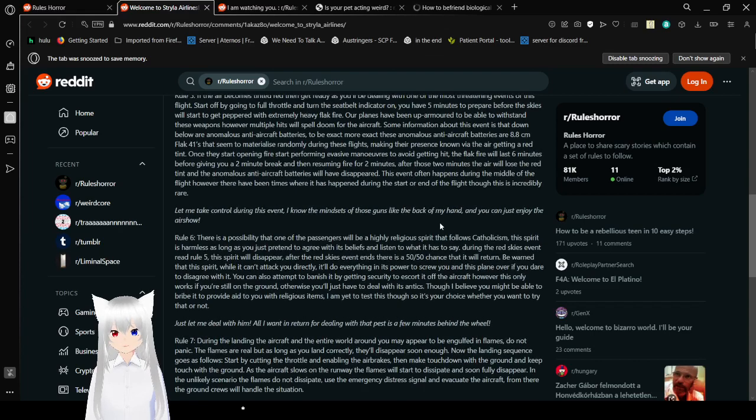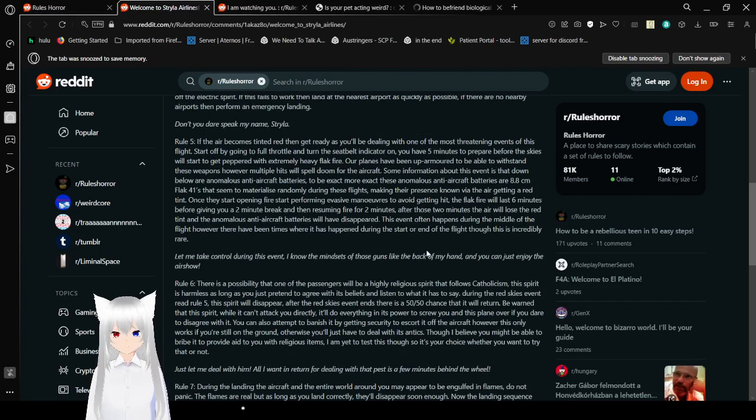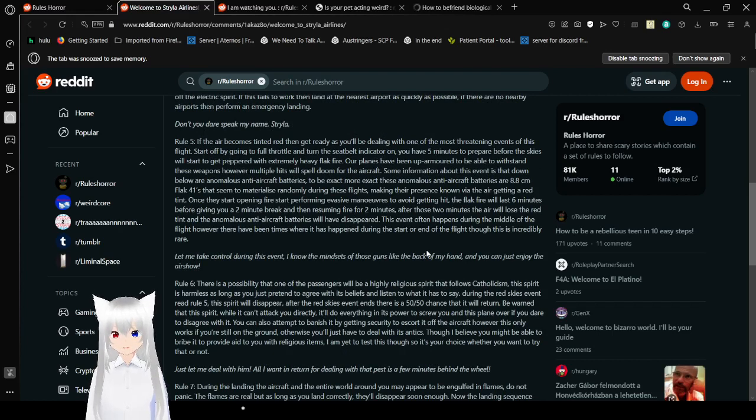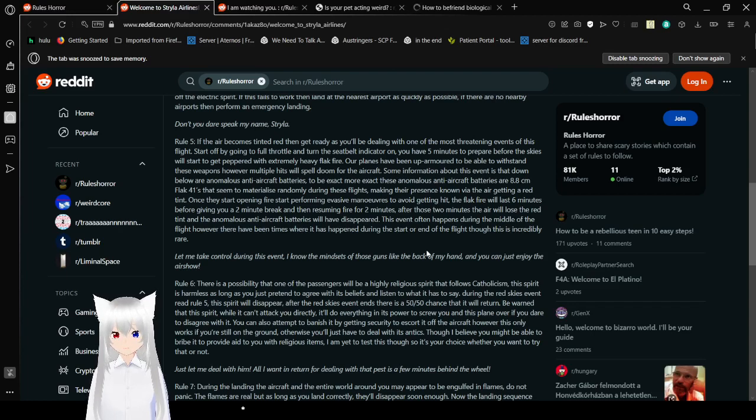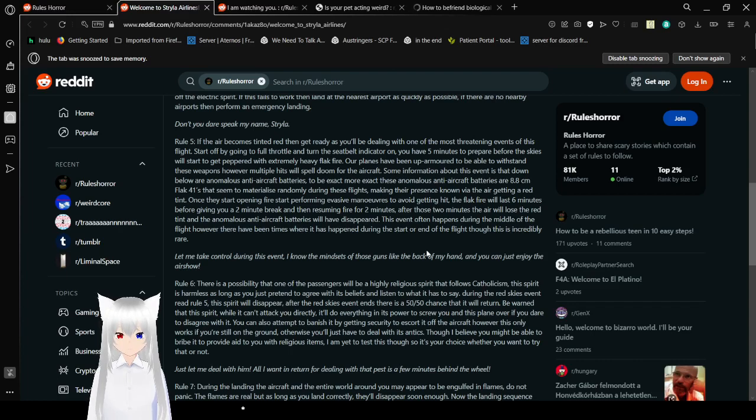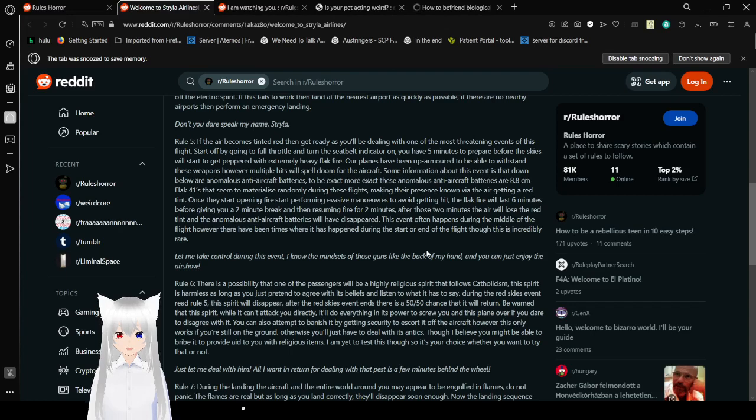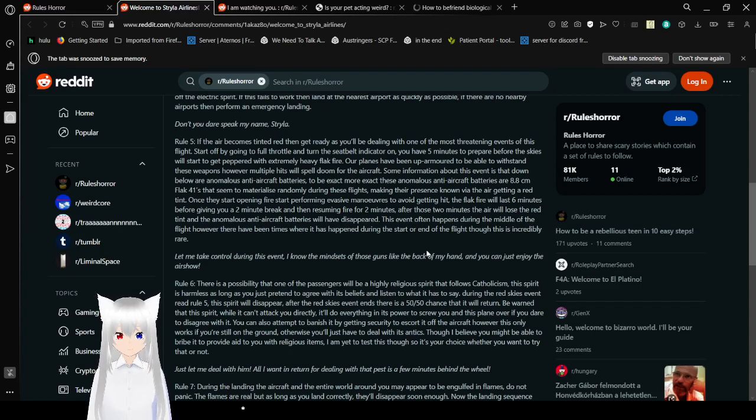Rule 5, if the air becomes upset is red, then get ready, as you will be dealing with one of the most threatening events of this flight. Sorry about going into full throttle and turning the seatbelt indicator on. You have five minutes of repair before the skies, while sides get peppered with an extremely heavy flag fire. Our planes have an up-armored to be able to withstand these weapons. However, multiple hits will spell all doom for the aircraft. Some of the information about this event is that down below are anomalous anti-aircraft batteries.